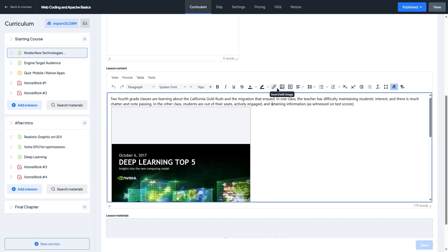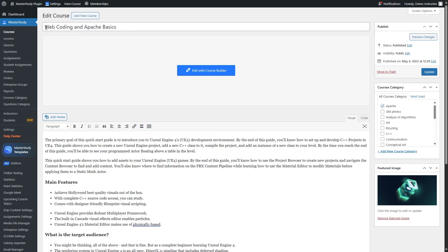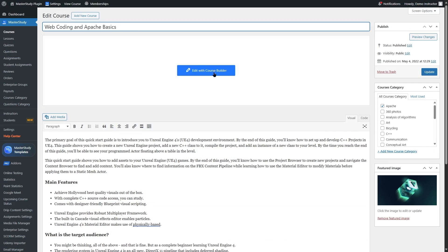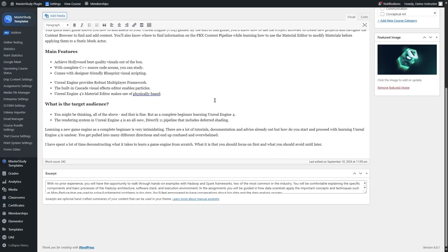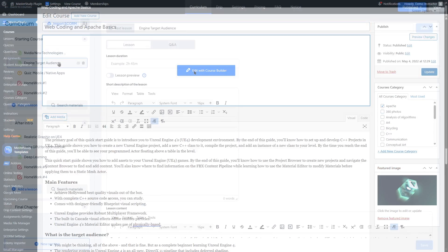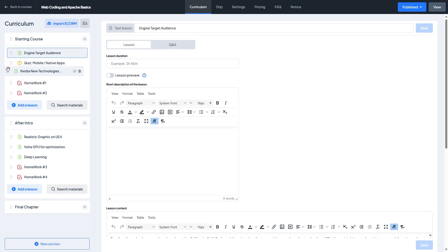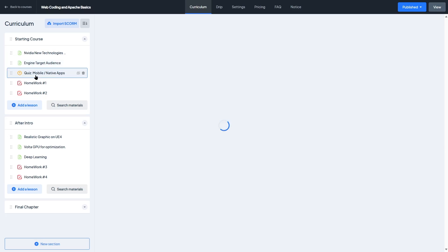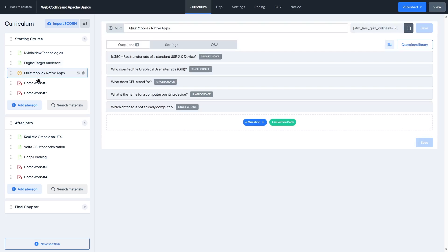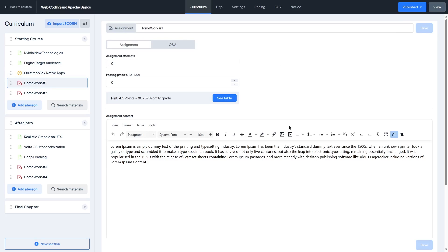You start by entering your basic course details like the title, description, and featured image. But what really stands out is how easy it is to organize your course content. You can create sections and then drag and drop lessons, quizzes, and even assignments under those sections. The structure is visual, clear, and easy to update later.